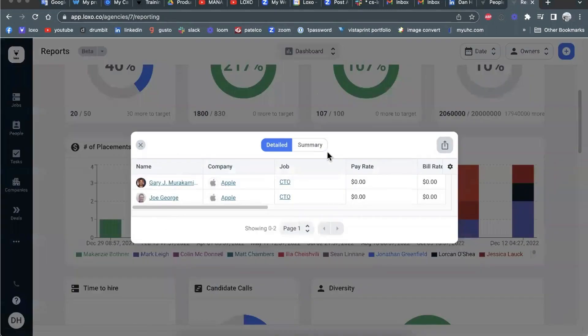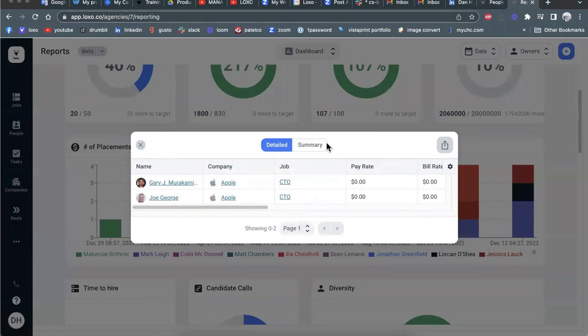it now opens up a detailed view. So you can see these are the two people that Mark placed. Here's the client company. Here's the job they were placed into, et cetera.